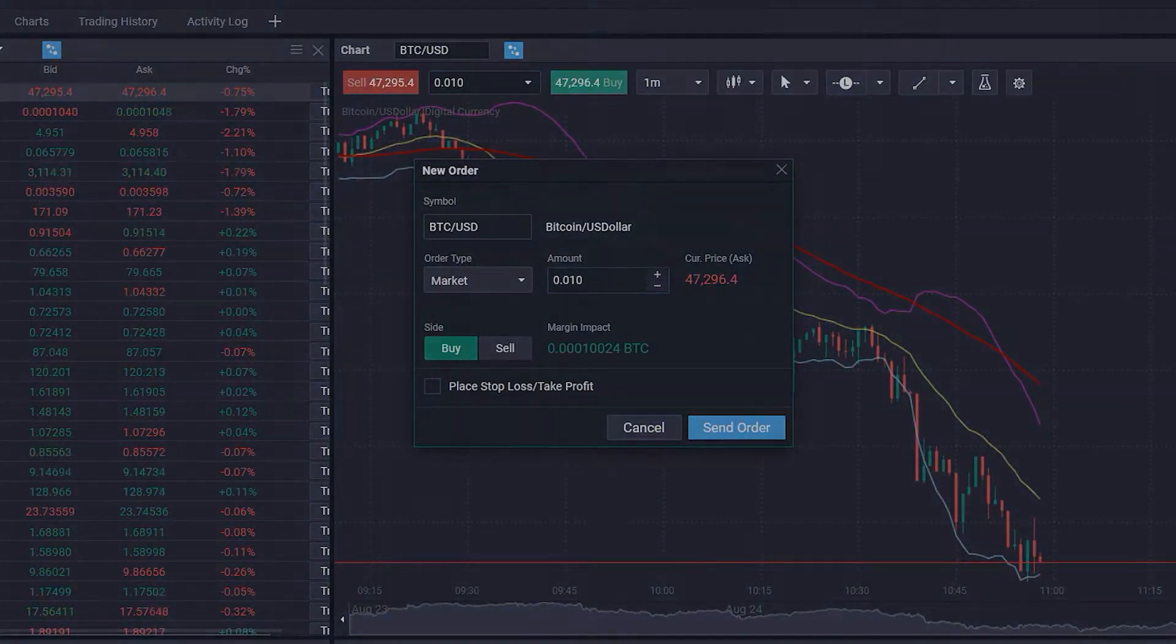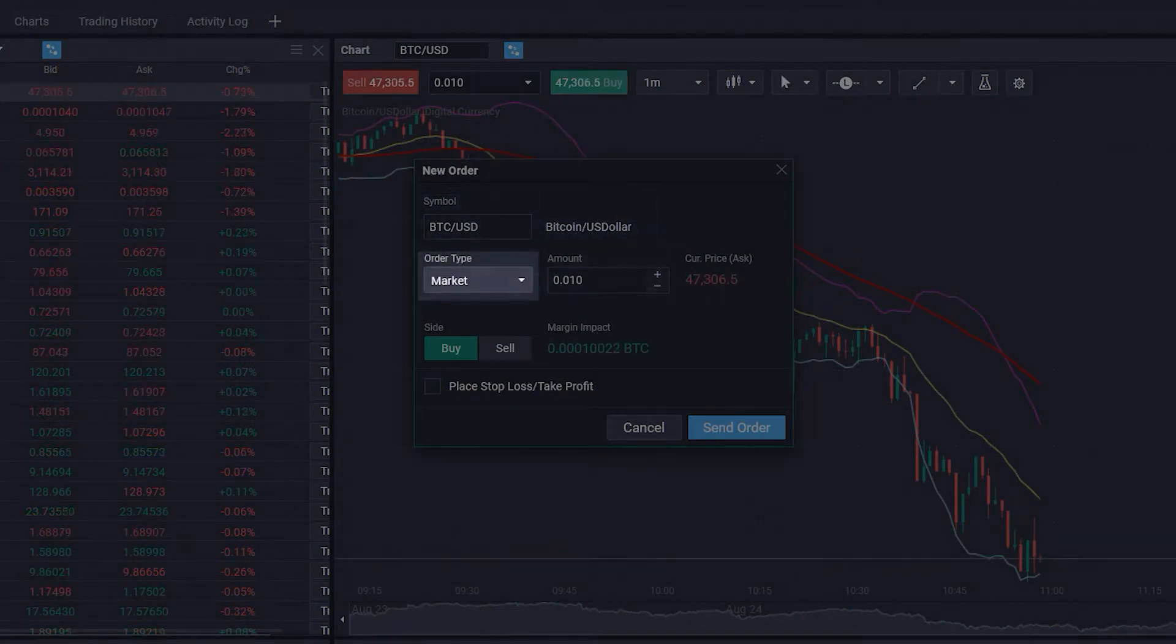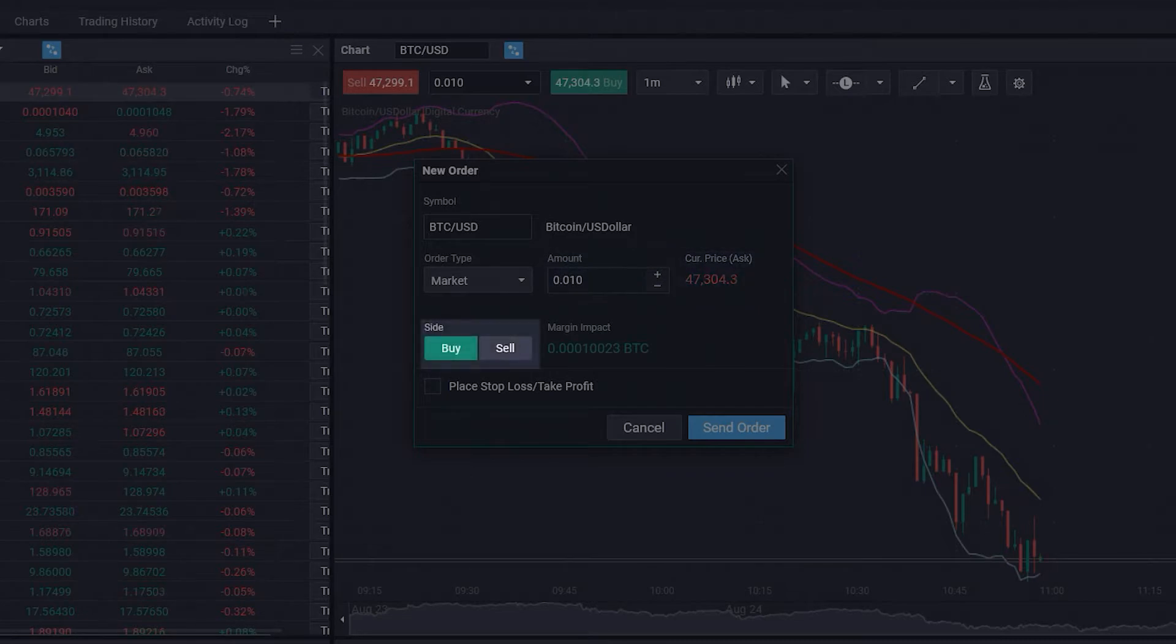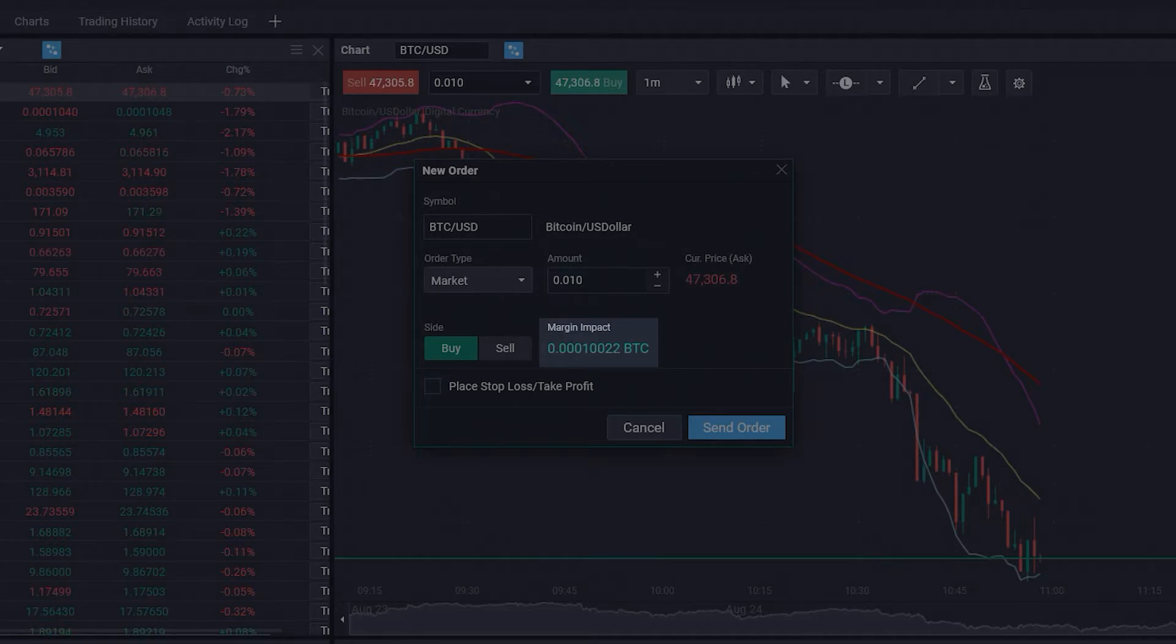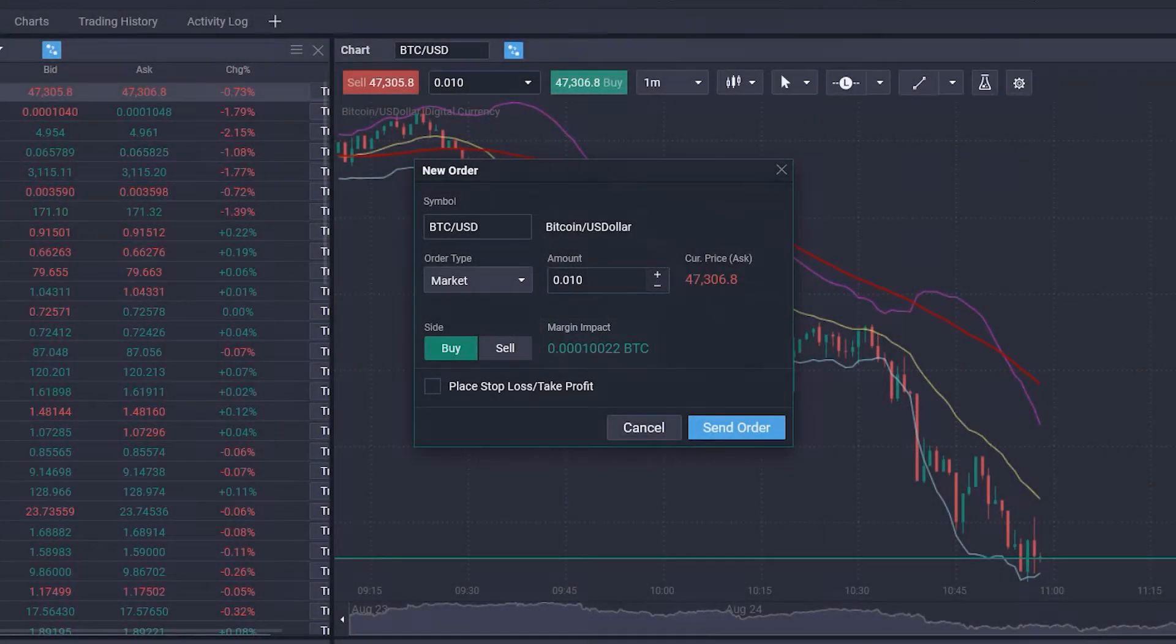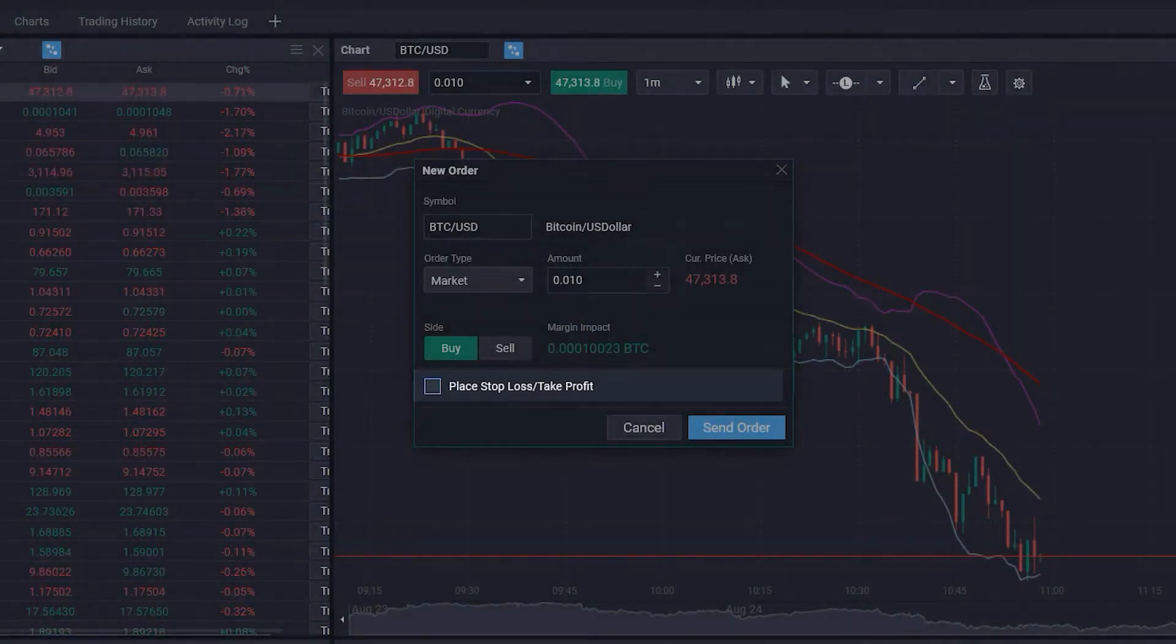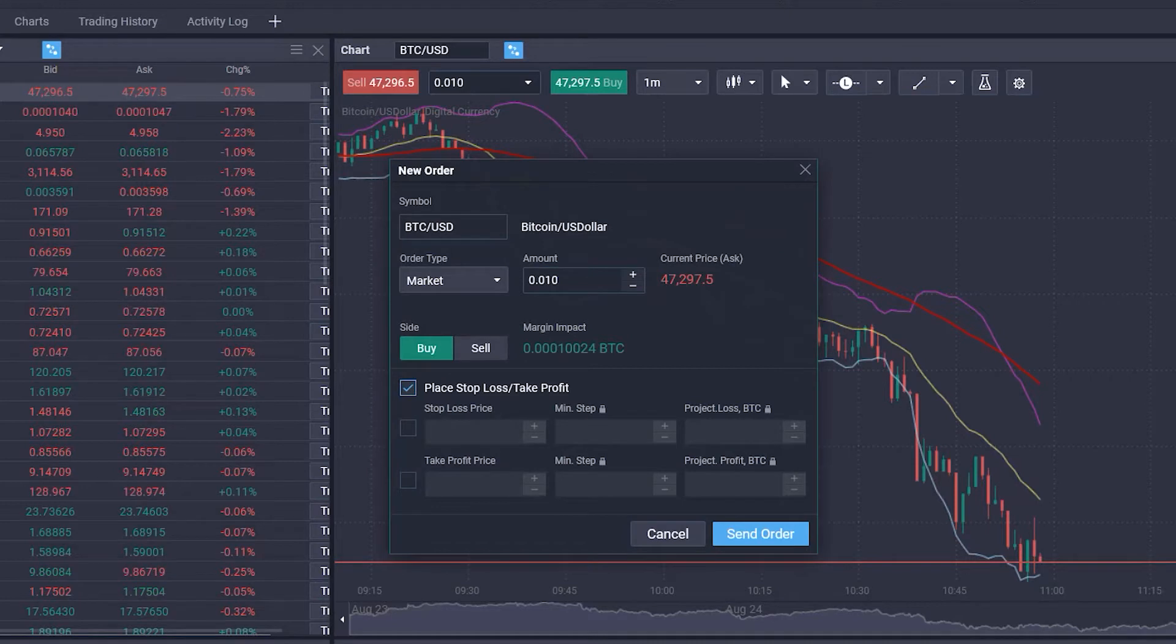The window shows us which pair we're trading, the order type, the amount we want to trade, the current price, if we want to execute a buy or sell order, and the margin impact of our order. We can also immediately place a stop loss and or take profit for our order.